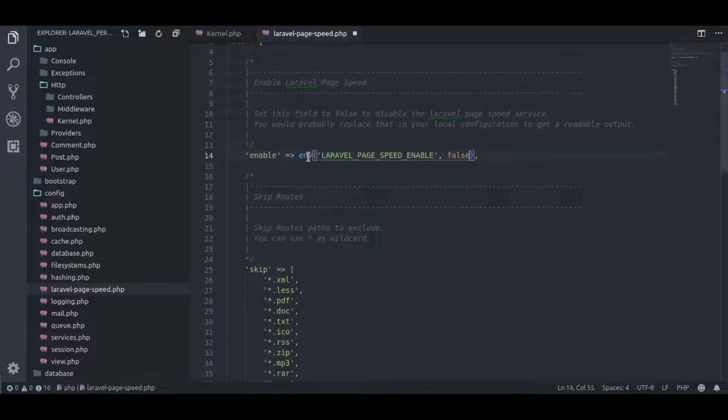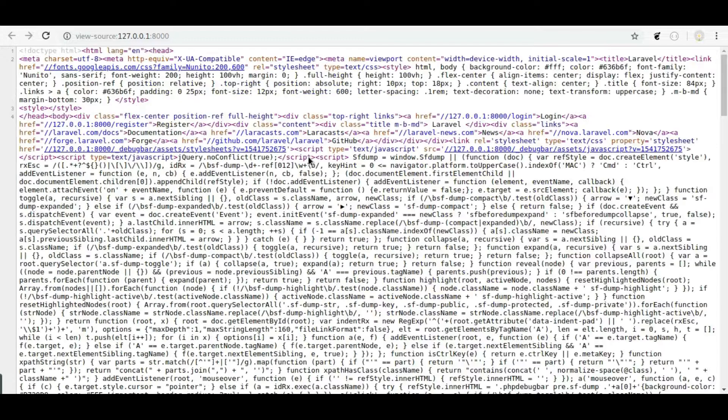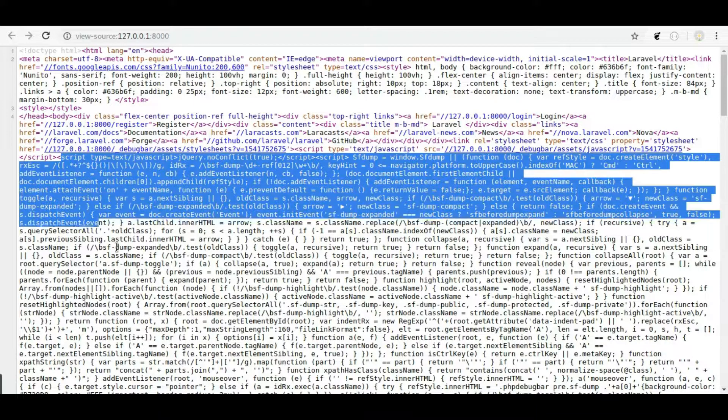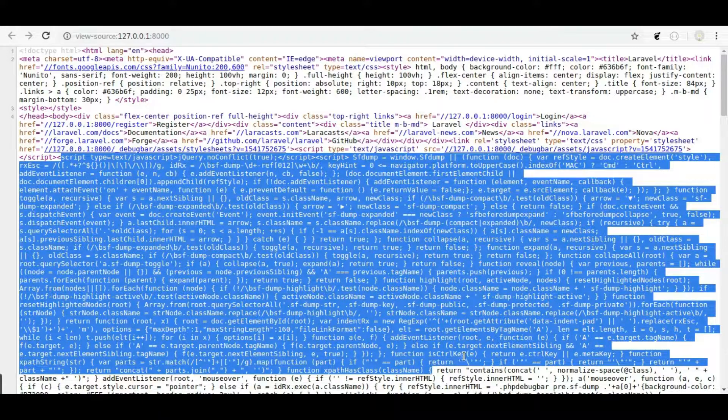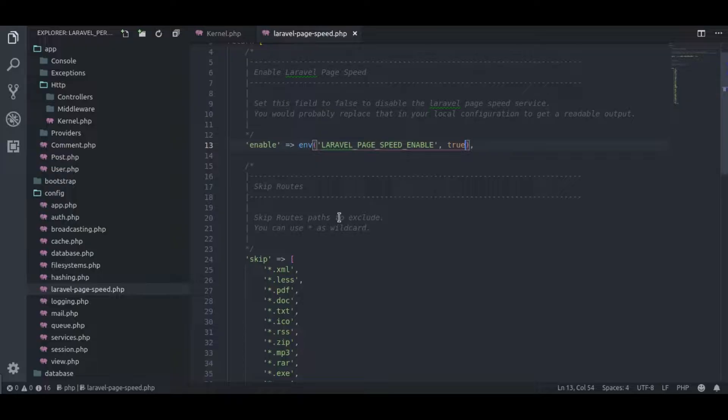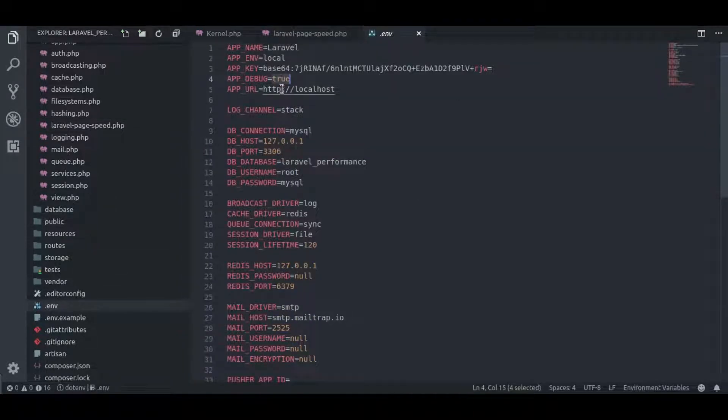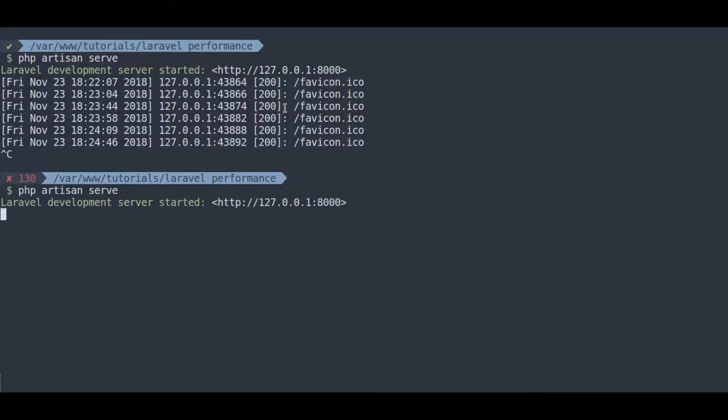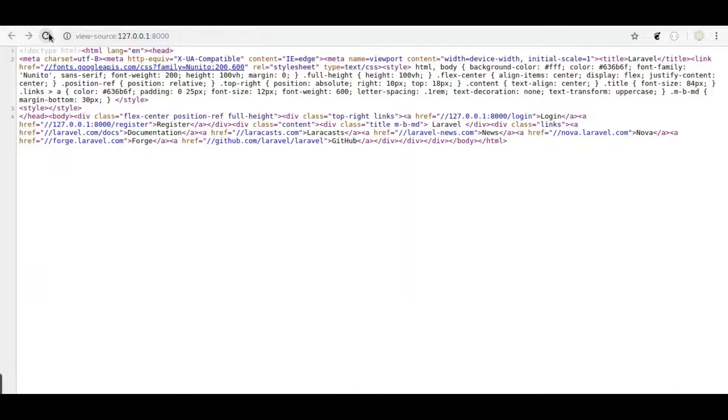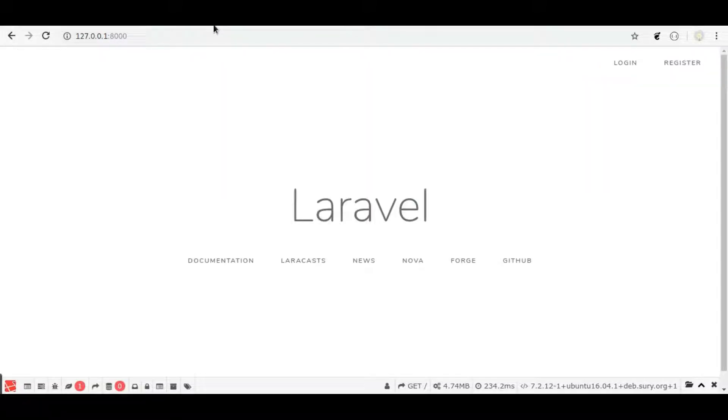Now let's enable this package. Refresh. Now it's enabled. This script is injected by the Laravel debug bar. So let's disable this Laravel debug bar. Navigate to .env file and set this app debug to false. Restart artisan serve. Hit refresh. Now debug bar is disabled. In the source code you can see debug bar script is also removed.